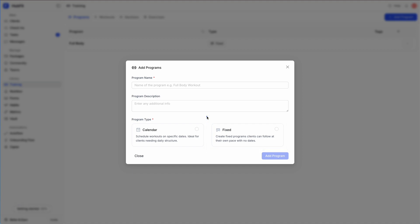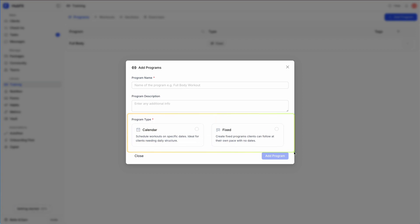An example of a fixed program would be a push-pull-legs program that clients can follow at their own pace without specific dates. You might also create programs in phases — full body month one, month two. Both program types use the same workout builder, so once you know how to create your program it works the same either way — one is in a calendar format and one is not.